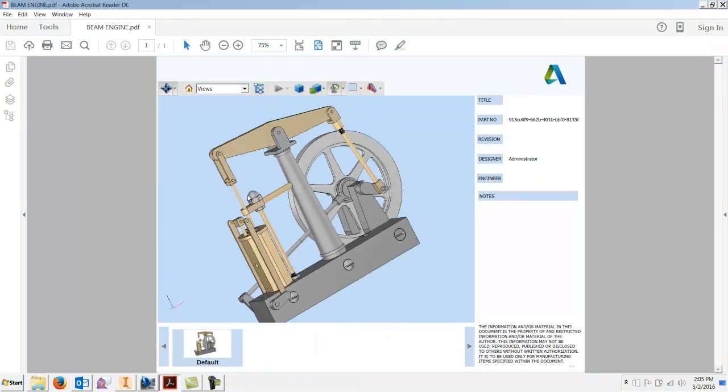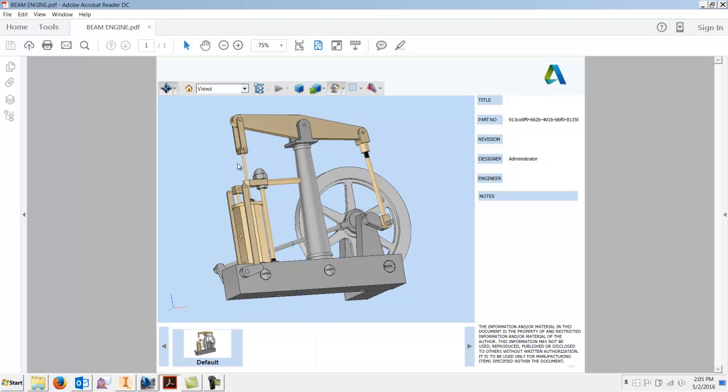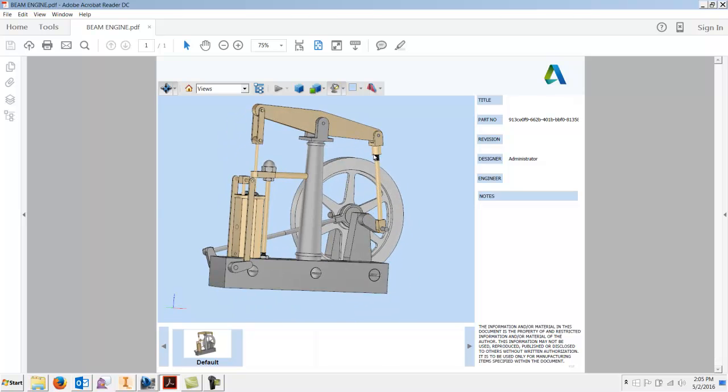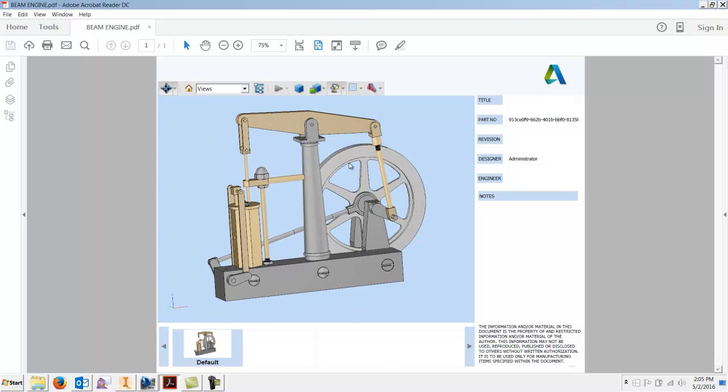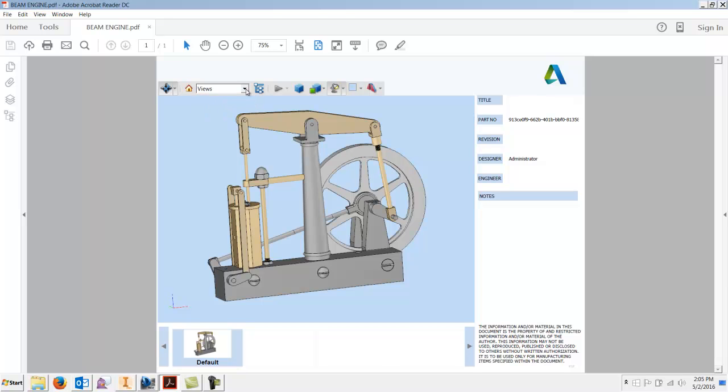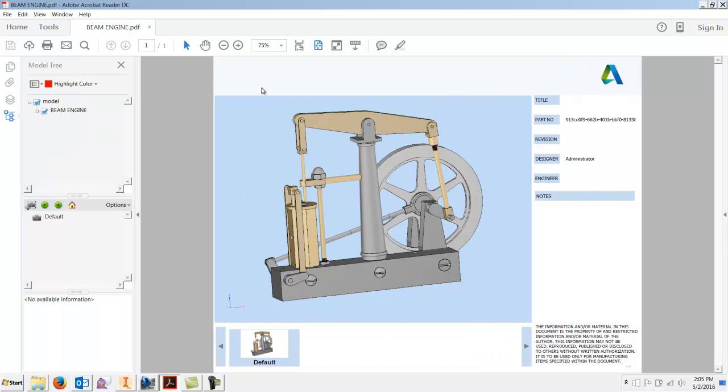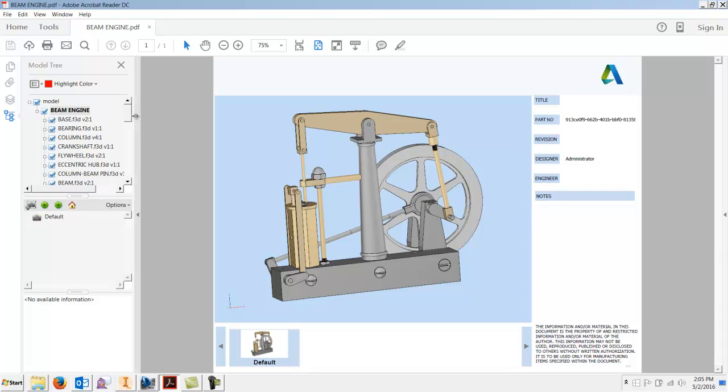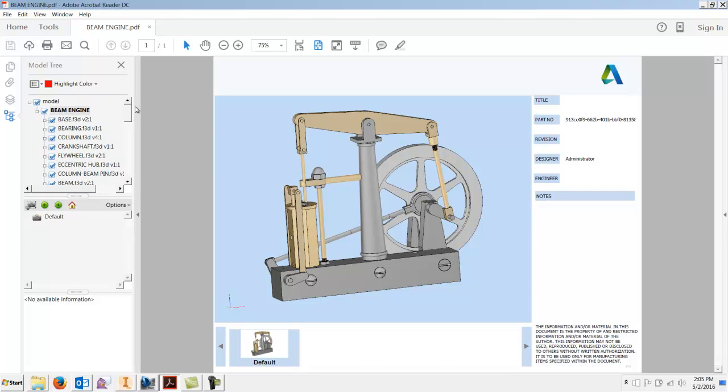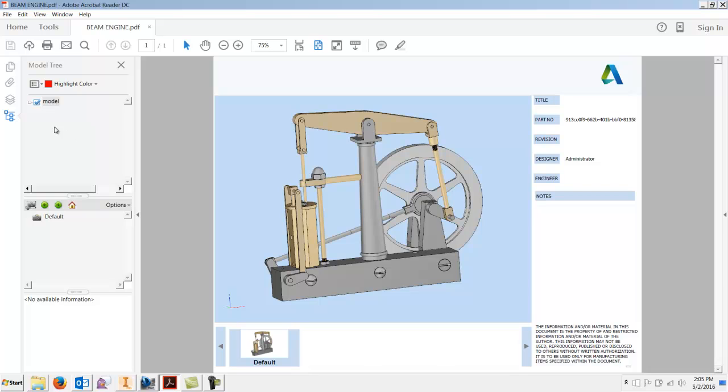The view, not much there. Default view. You can toggle the model tree and then also bring in your build materials here in the parts list. I don't see a way of disabling this. It's a lot like a DWF.